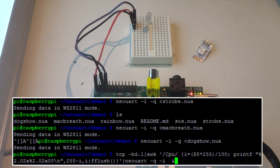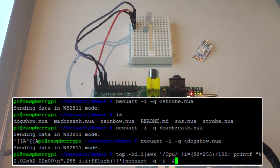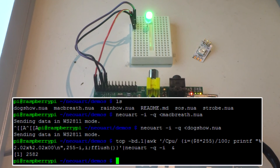This is taking the CPU idle time from the top command, sending it through an AWK processor to turn it into an RGB value, and then passing that down to the NeoUART utility. What we get is a green light whenever the CPU is at zero utilization, and it turns progressively redder as we add more load.